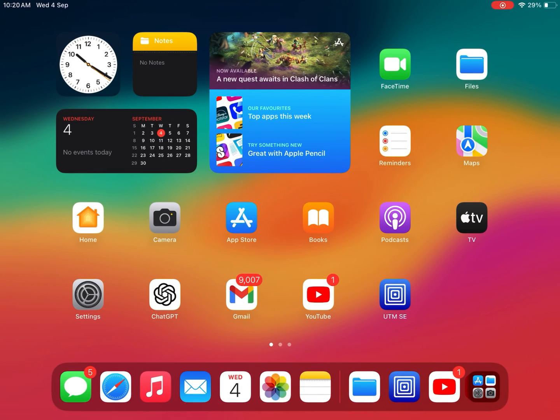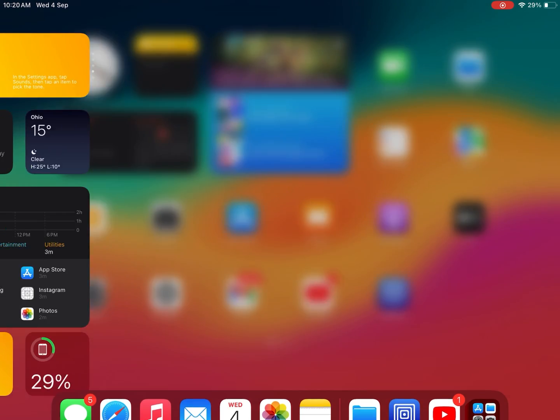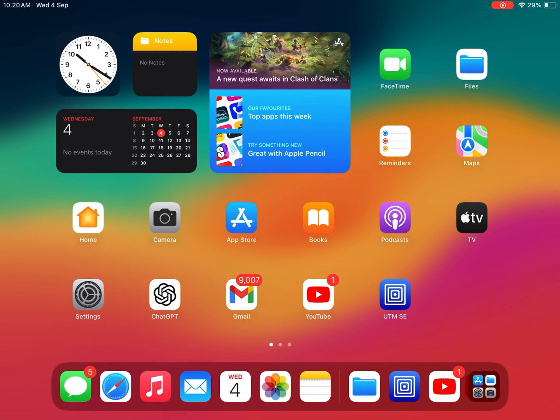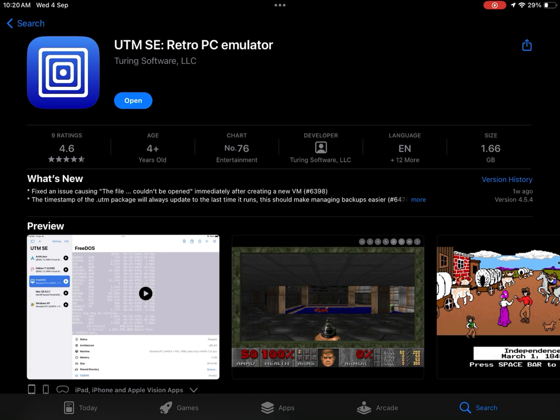Hello everyone and welcome back to RGB Tech. In today's video I will show you how you can install and run Android OS on an iPhone or iPad using UTM SE. So let's get started.